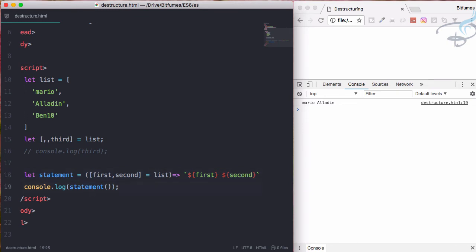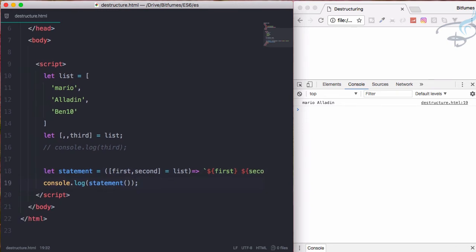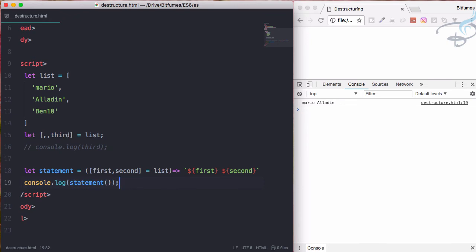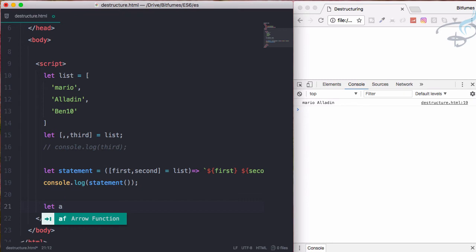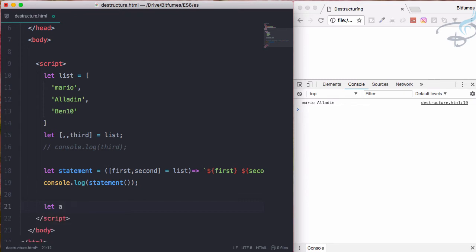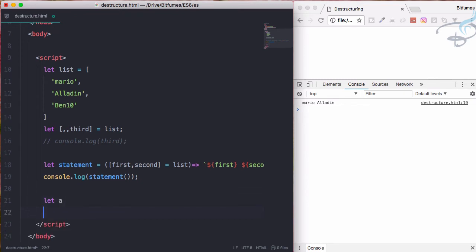We have destructured all these codes and you can see how much easy and one important thing - how much clean these codes are. We can also define some of the values. Like if we have a variable a and if we have another variable b.